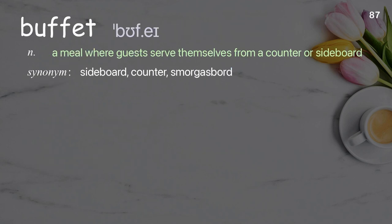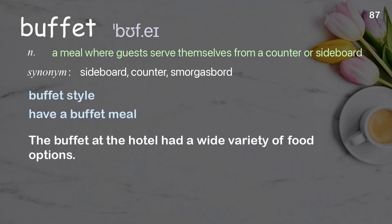Buffet. A meal where guests serve themselves from a counter or sideboard. Examples: buffet style, have a buffet meal. The buffet at the hotel had a wide variety of food options.